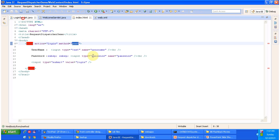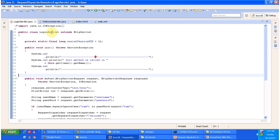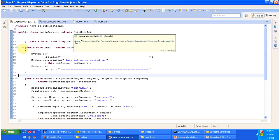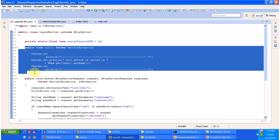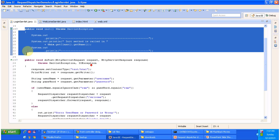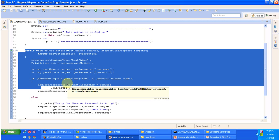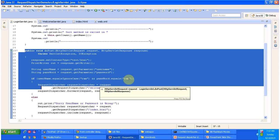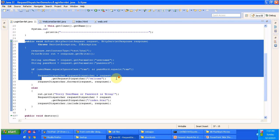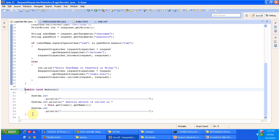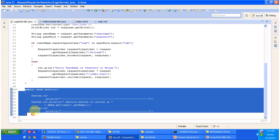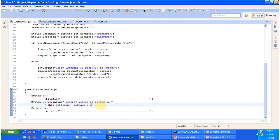Now we will see the LoginServlet content. LoginServlet extends HttpServlet and it has an init method, which will be called by the servlet container to initialize this servlet. It has a doPost method, which will be called by the servlet container to process the request and send the response back to the client. It also has a destroy method — when the servlet is taken out of service, this method will be called, basically when the server shuts down.